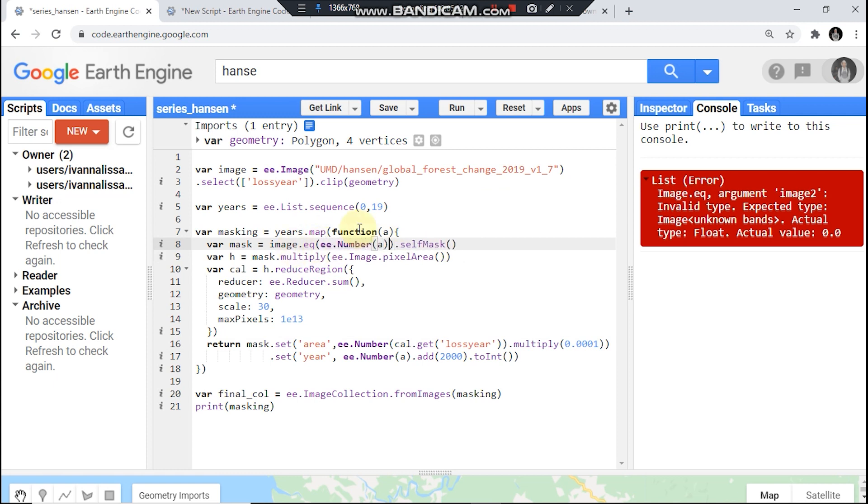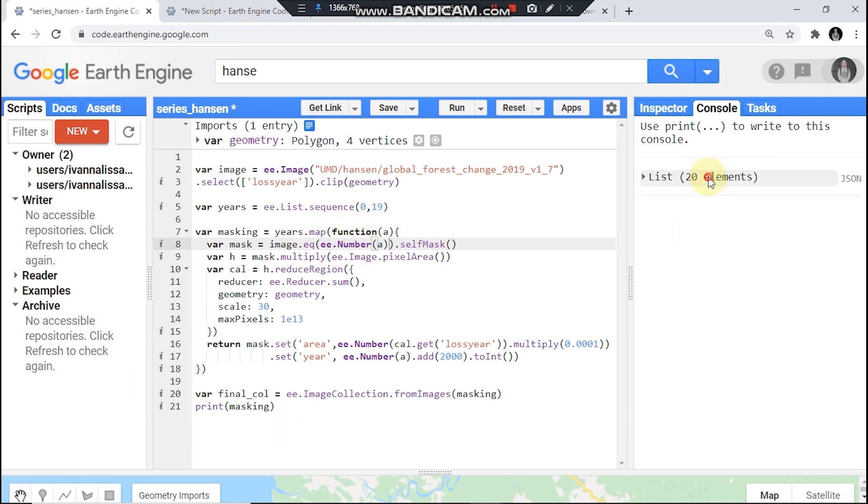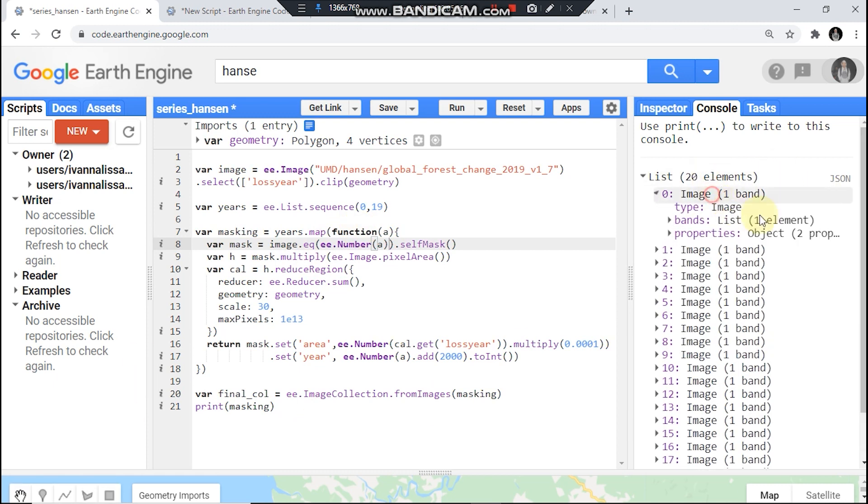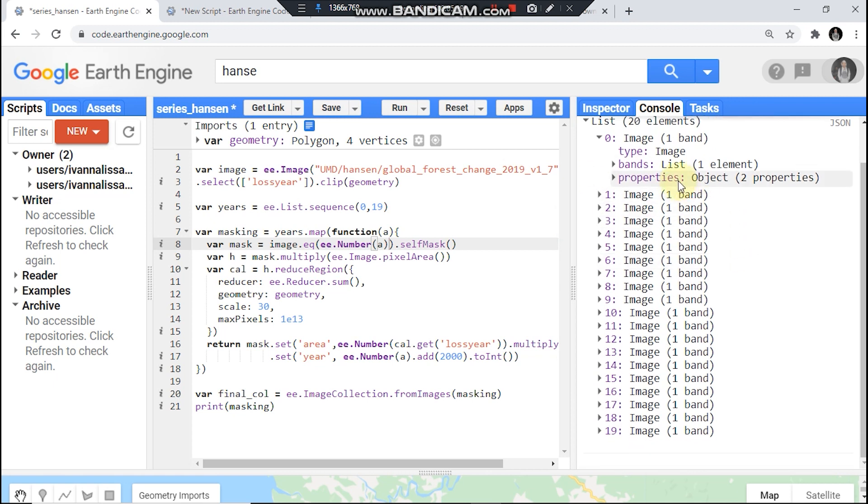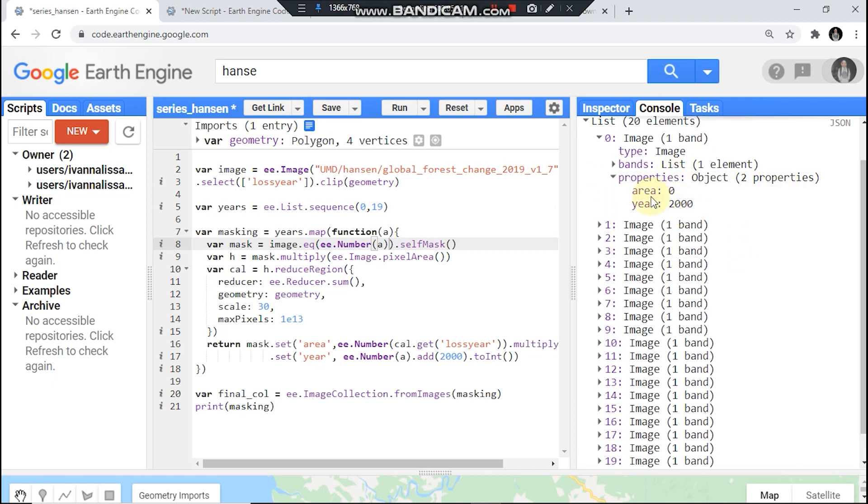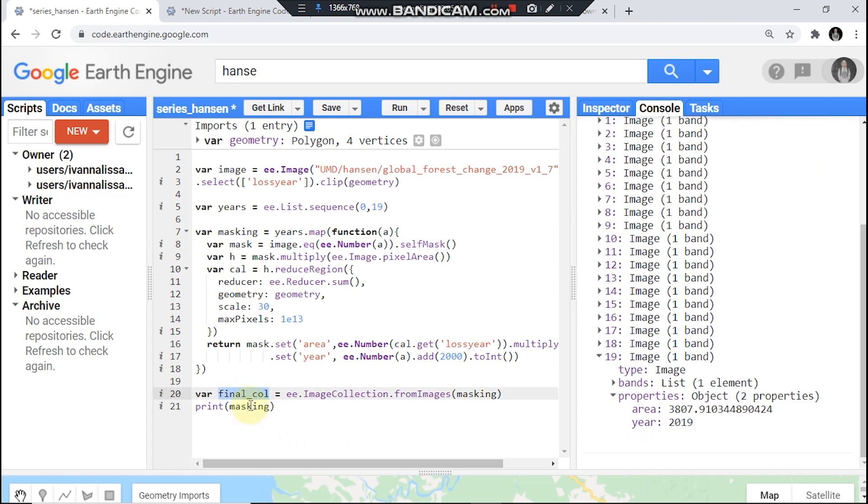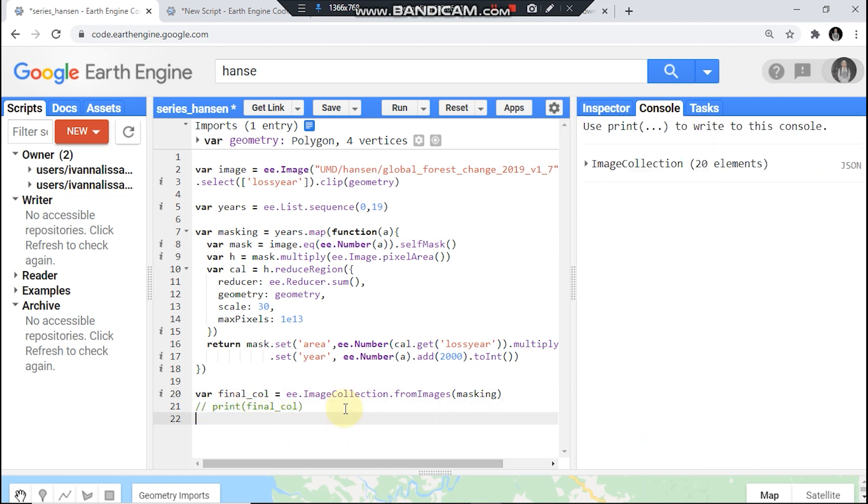Let's run it. Okay, run it again. This is my final collection. Then you could see we have new properties now.